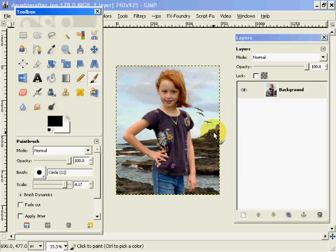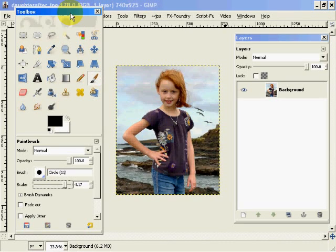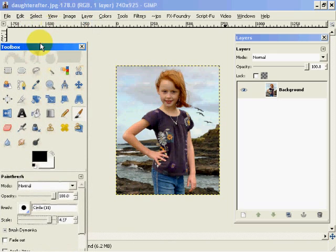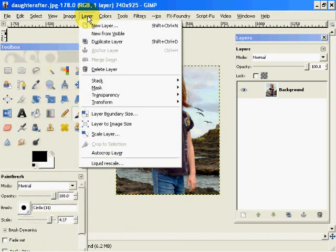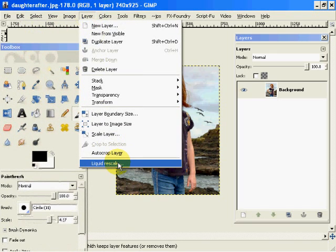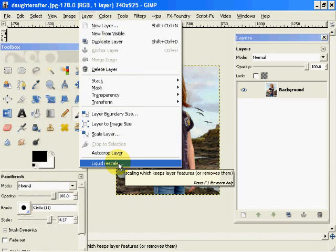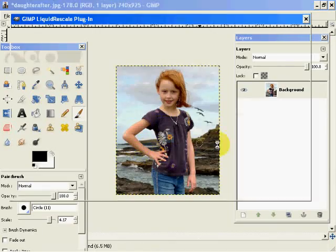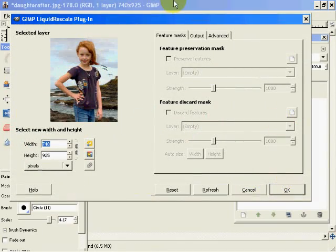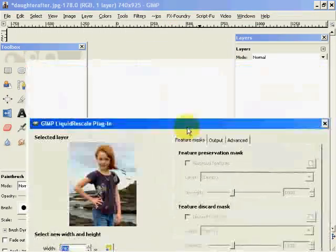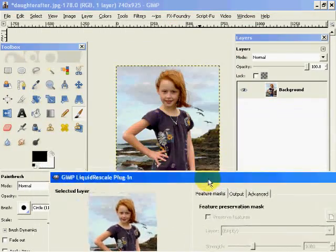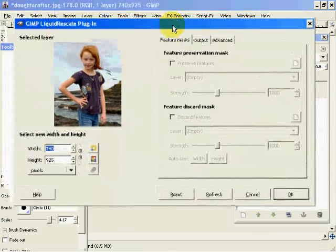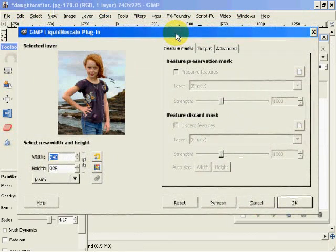So what I'm going to do is come up here and when the Liquid Rescale plug-in is installed, it appears in the layer dialog down here. When we click on it, we get a Rescale plug-in dialog.